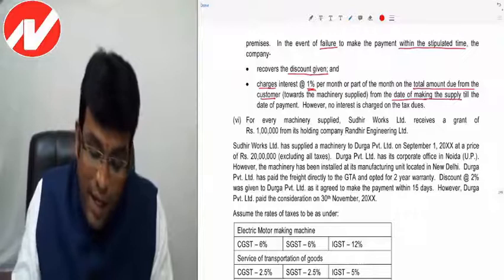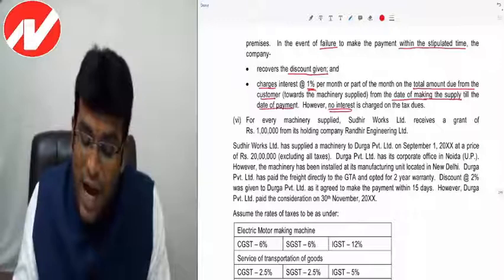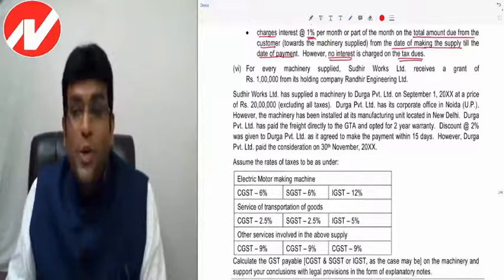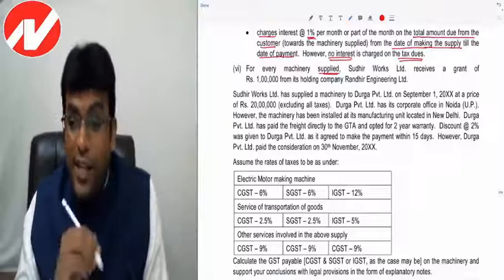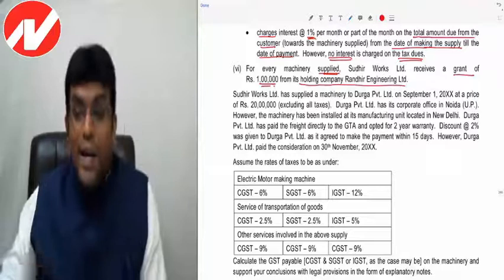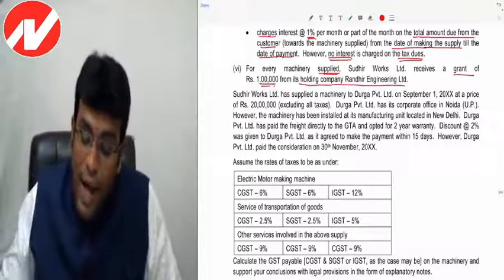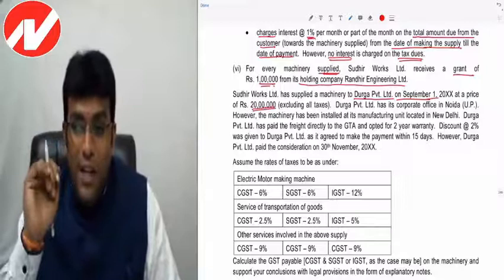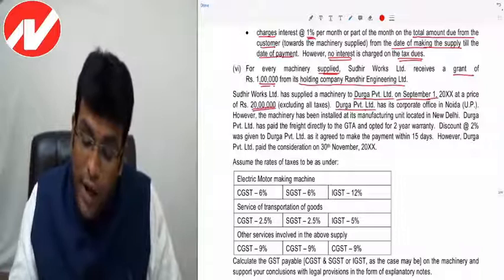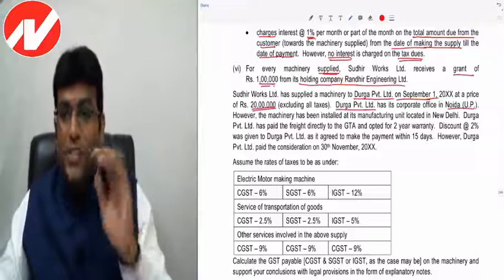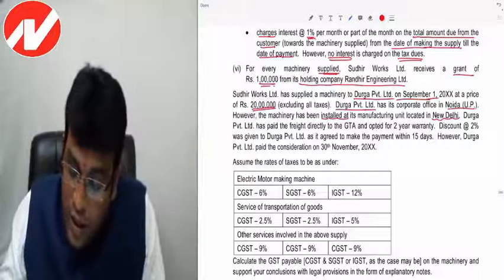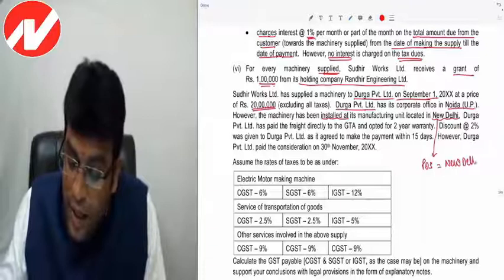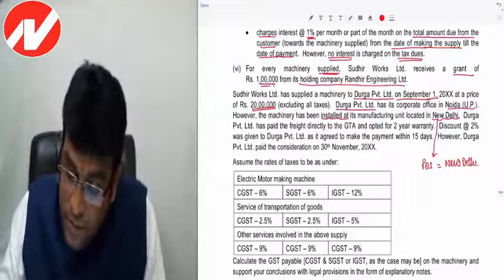Sudhir Works Limited receives a grant of ₹1,00,000 from its holding company, Randhir Limited. Sudhir Works supplied a machinery to Durga Private Limited on September 1st at a price of ₹20,00,000. Durga Private Limited's corporate office is in Noida, UP, but machinery has been installed at its manufacturing unit in New Delhi. Therefore, place of supply becomes New Delhi due to Section 10(1)(d) — in case of goods assembled or installed at site, the place of supply is where goods are assembled or installed.